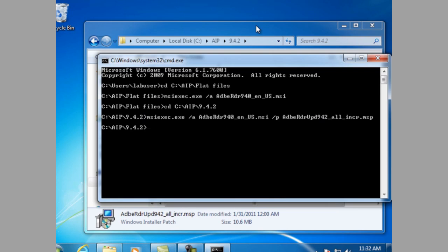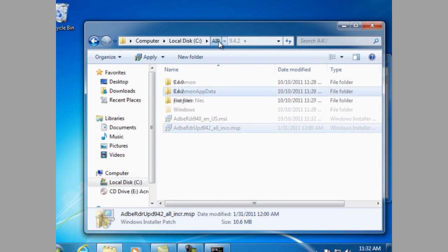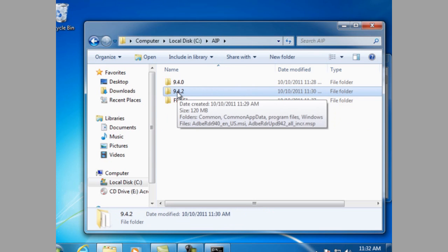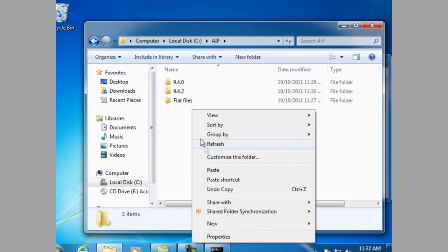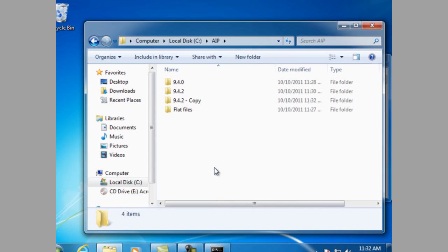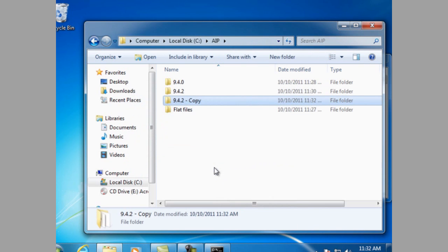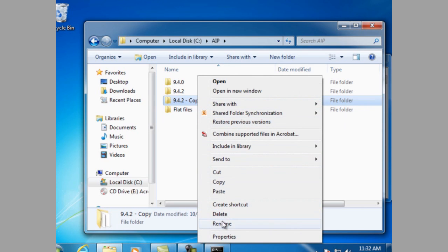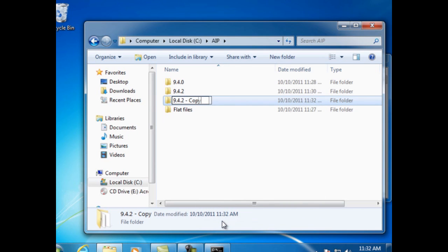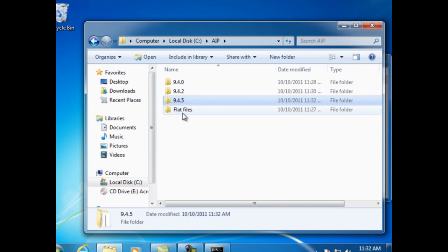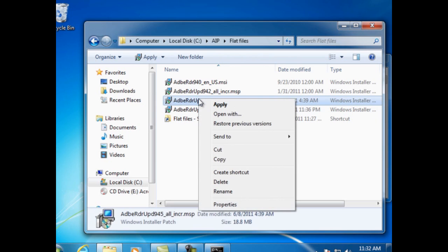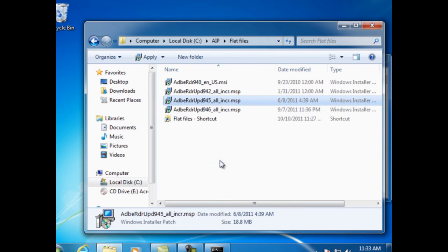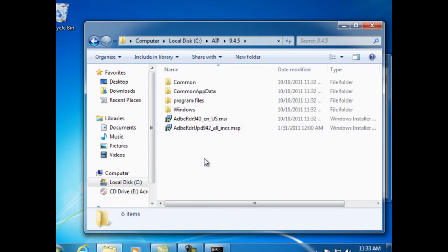Navigate back to the AIP folder and copy the 9.4.2 folder. Then rename the folder to 9.4.5. Copy the update file for 9.4.5 and place it in the 9.4.5 folder.